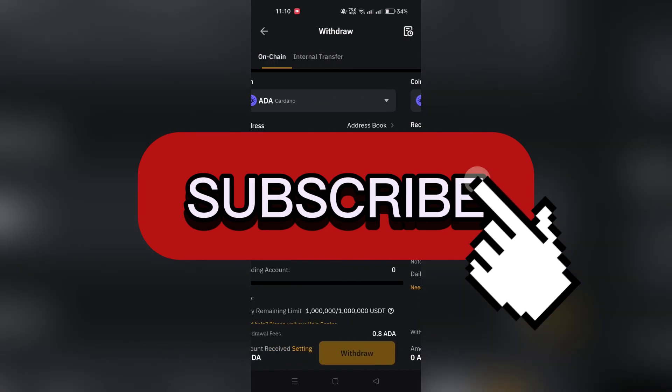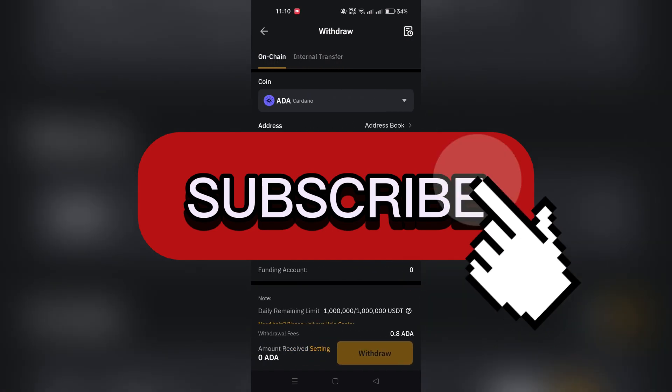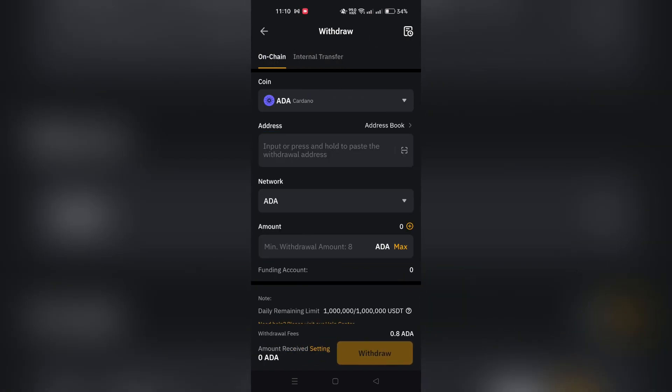And that's it guys. Thank you for watching and please don't forget to like and subscribe for more.